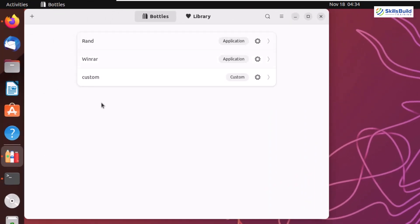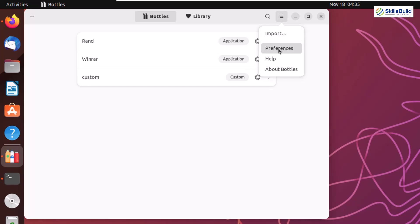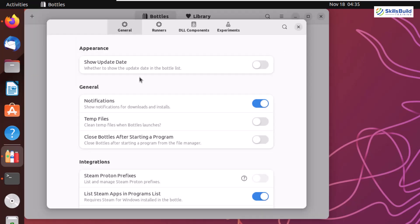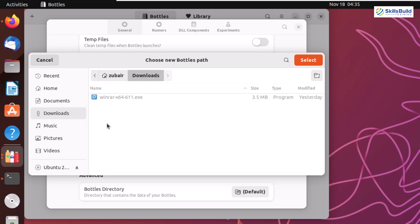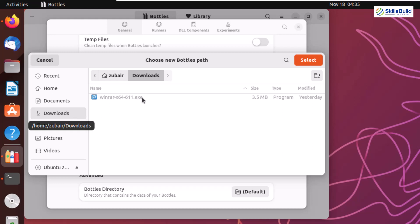Here we have different bottles already available. In one bottle I have installed a separate application, in another I have installed WinRAR, and there is a custom one. Now I'll show you the different options. Here we have the menu — click on it and you'll see Preferences. As I mentioned, we can have different preferences for each bottle. There are options related to appearance, notifications, and temporary files. Under Advanced, you can change the directory where you want to keep your bottles — you can select an external hard drive, different partitions, or any location on your system.